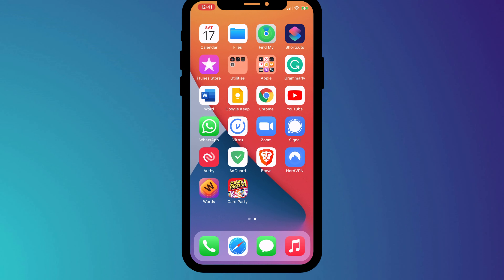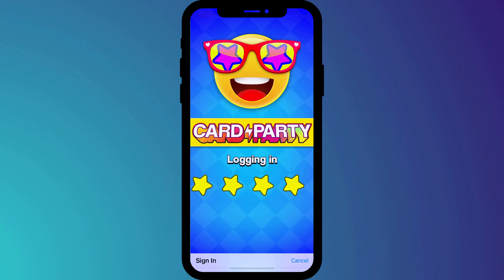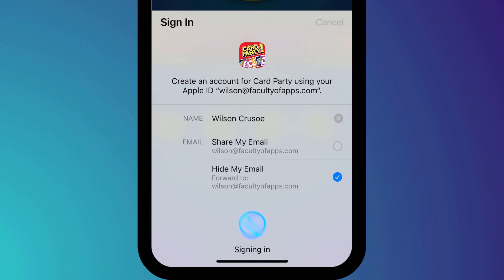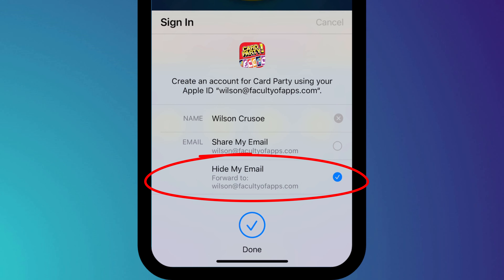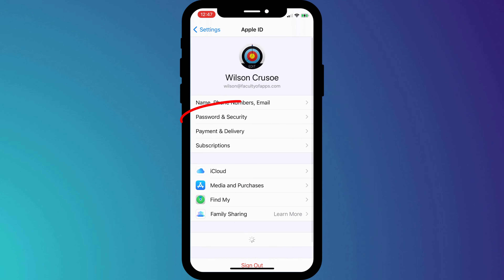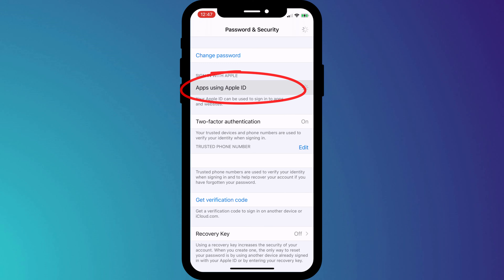If you'd like to know how to check which apps are using your Apple ID to log in, then this is how you do it. Using your Apple ID to sign into apps is a quick, easy, and secure way of managing your account credentials. When signing in with your Apple ID, Apple will either use the same email address you use for your Apple account or it will create an alias. You can see which apps are using your Apple ID by going into Settings, clicking on your name, and choosing Apps Using Apple ID.